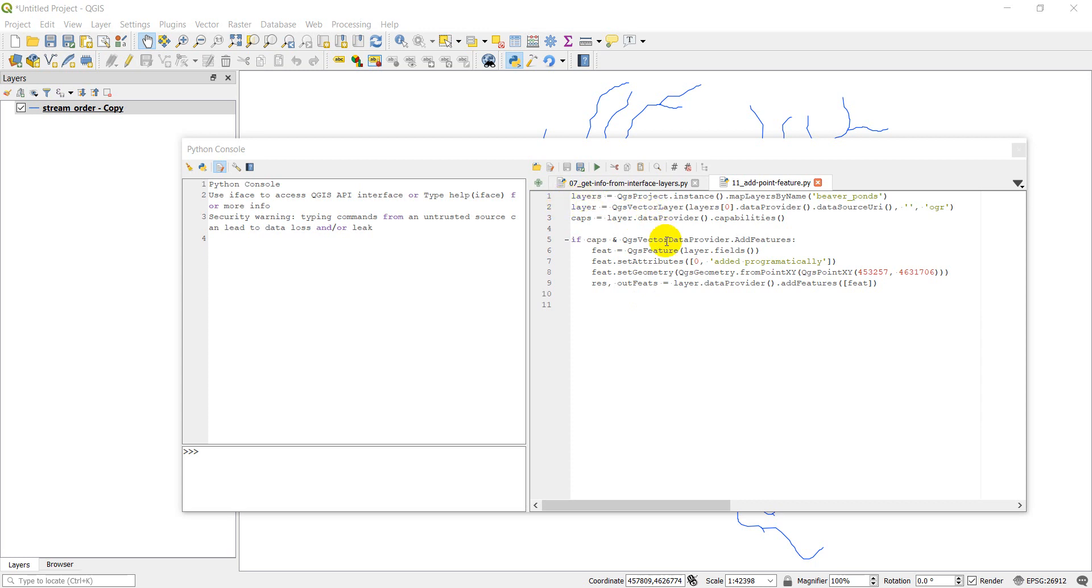In the previous video, we covered how to add point features to a shapefile. That's this code right here. And today we're going to do the reverse, and that's how to delete those features. So I'm going to use some of the same code here, especially at the beginning. And then the code down here will be different because it will be deleting instead of adding, obviously.